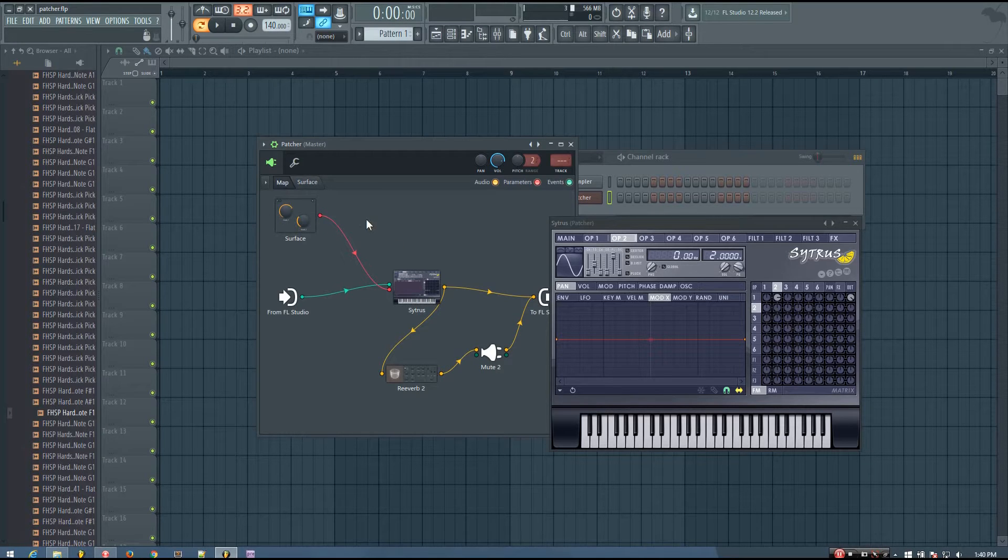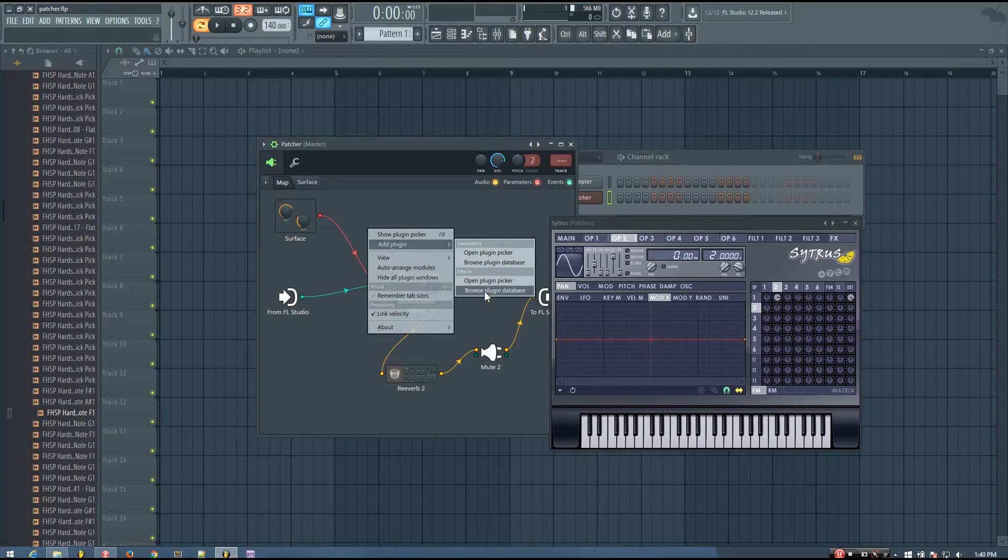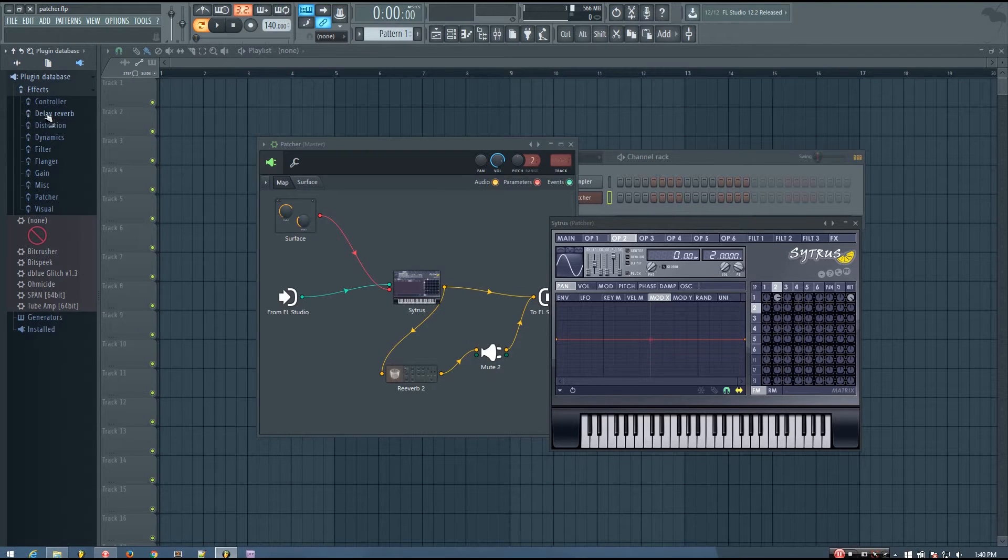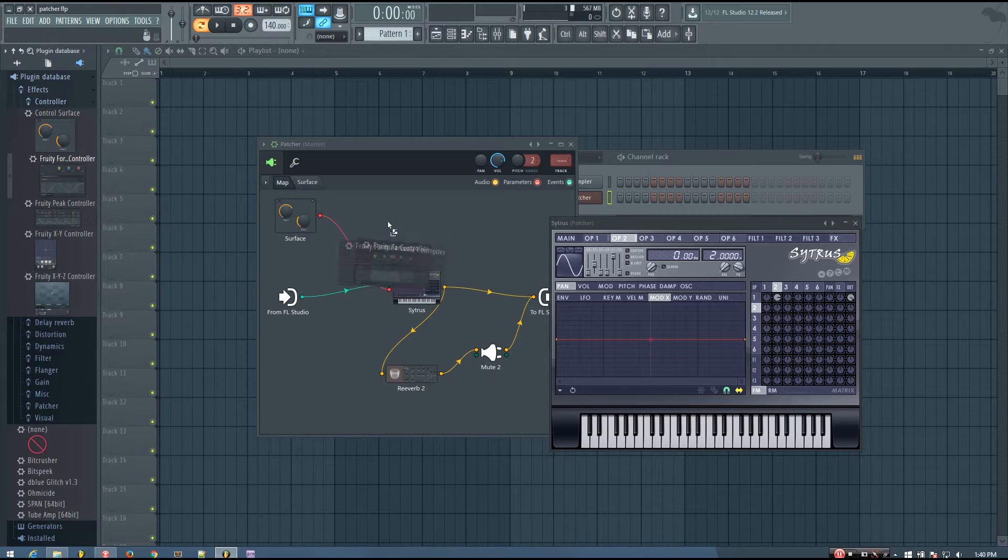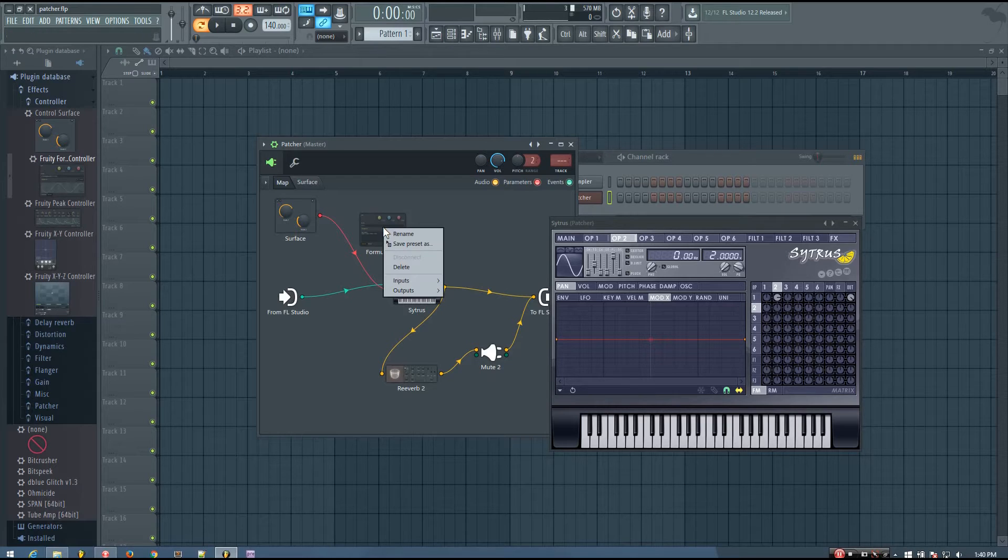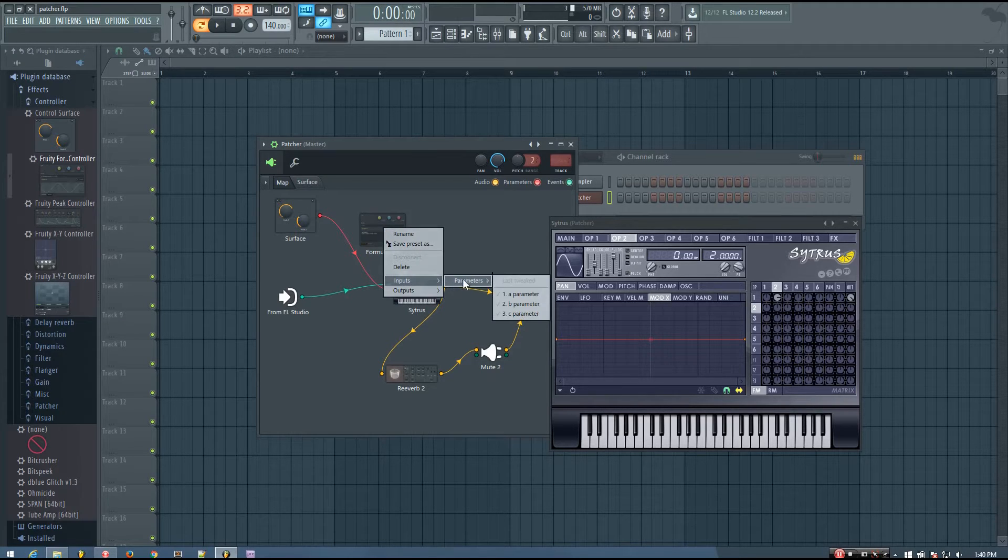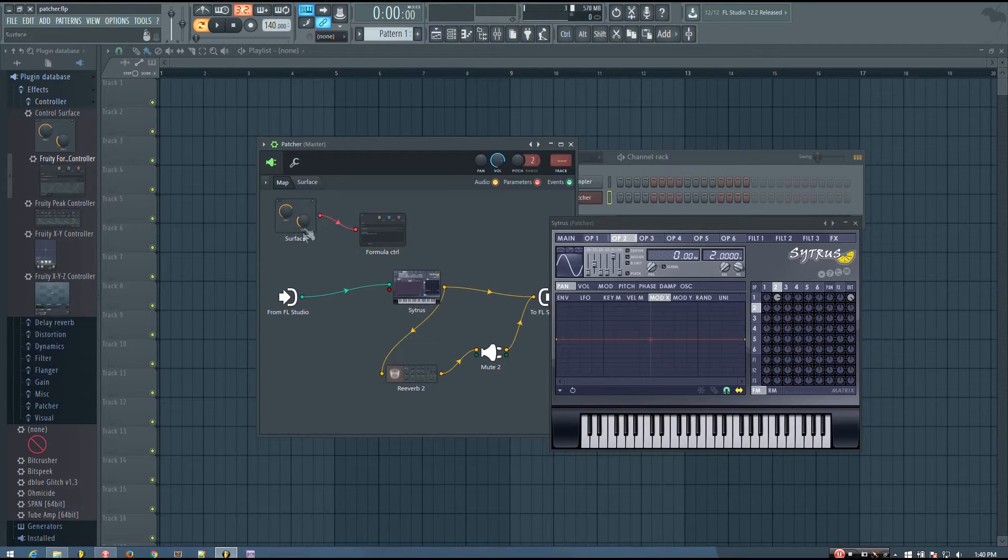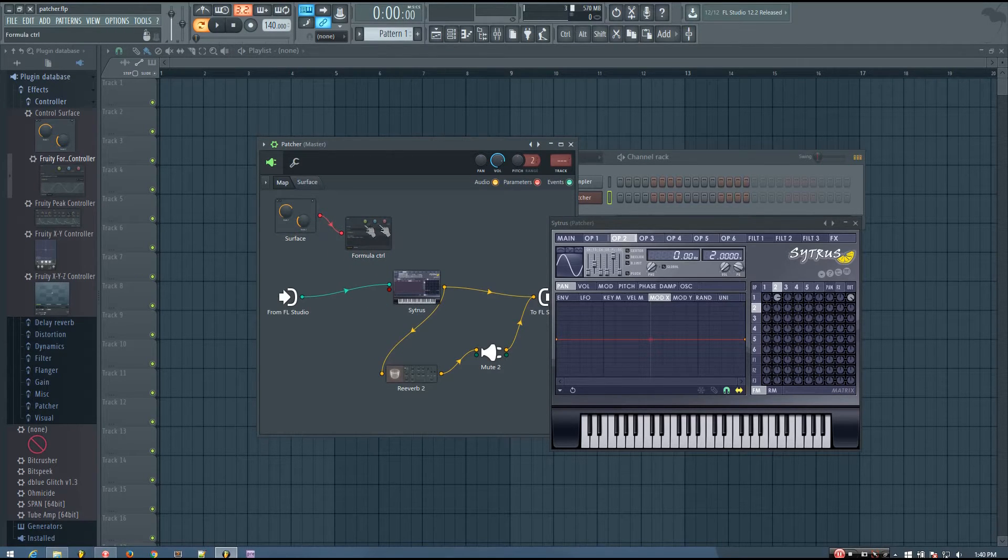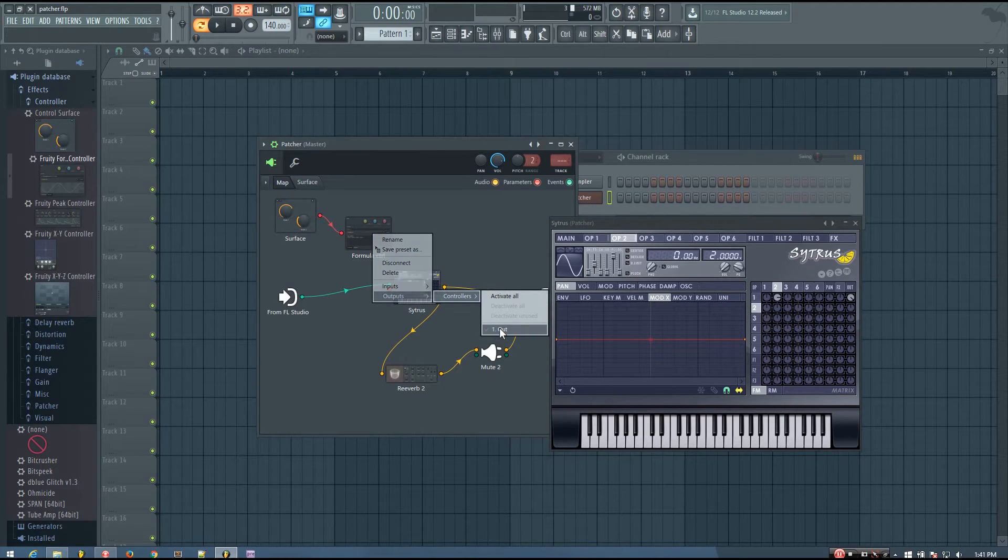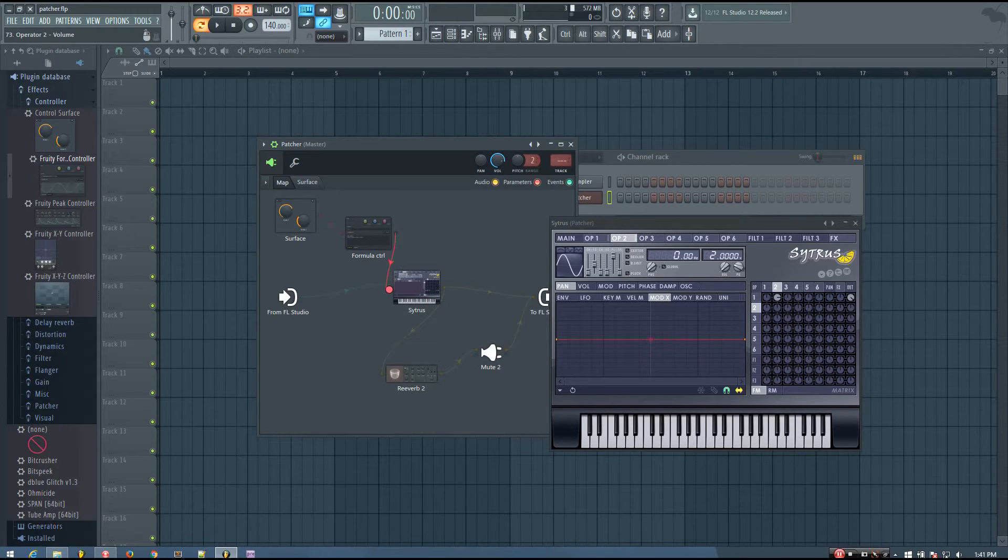And the way you can do this is by using the fruity formula controller. So I'm going to add a fruity formula controller. And I'm going to use the plugin database. It's an effect plugin, but you can use the plugin picker if you prefer. And then under controller, it's the fruity formula controller. So I want to activate an input on this. And I want it to be the c parameter. And then I'm going to set that knob that I've made instead of having it affect the volume parameter here directly, it's going to affect the c parameter on the formula controller. And then I'm going to also enable the output on the formula controller. And I'm going to use that to adjust the volume parameter on citrus.